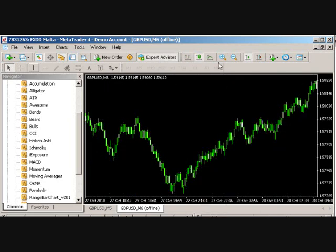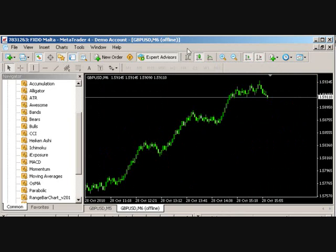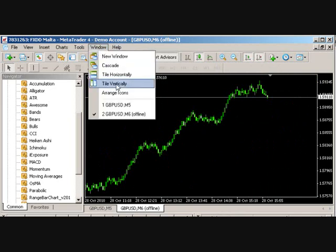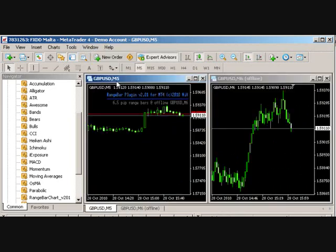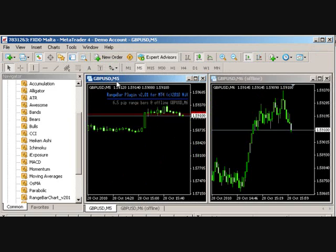And as you can see, the chart is ticking in real time and we can apply indicators, scripts, and as a version too, also EAs. They can be driven and will be driven from the incoming ticks on the offline chart.